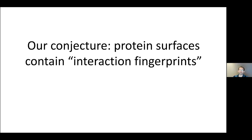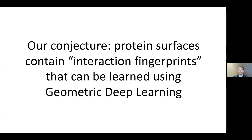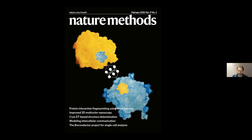This leads us to the conjecture that the protein surface contains interaction fingerprints that can be learned. We use geometric deep learning to learn these fingerprints and understand how proteins interact with each other. This was published in the February issue of Nature Methods — probably the first application of geometric deep learning to the analysis of proteins, to the best of my knowledge.